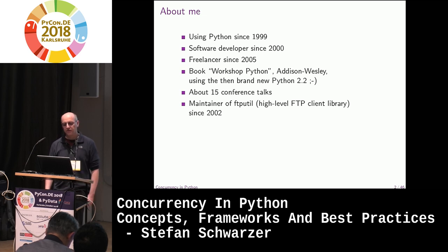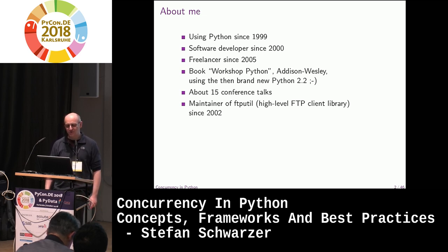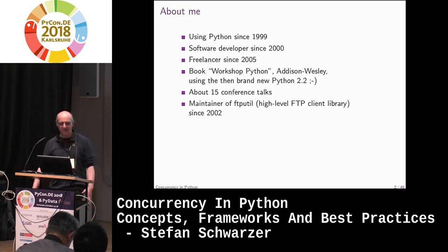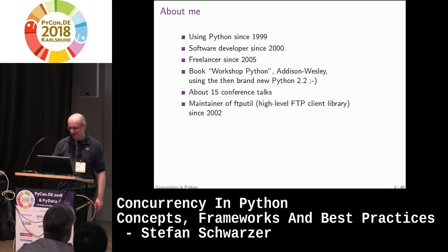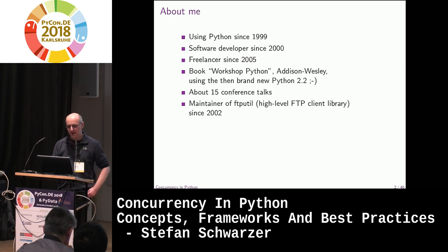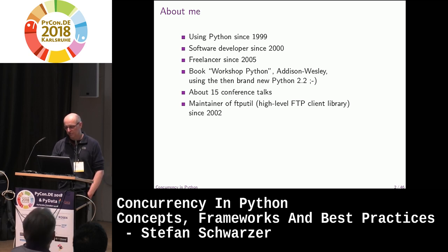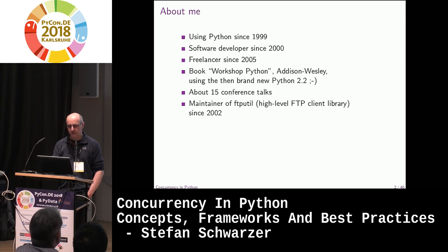I wrote a book in ancient times — Python 2.2. I think this is the 15th talk or so. I'm the maintainer of the FTP-util client library, which sits on top of FTP-lib but is more high-level.